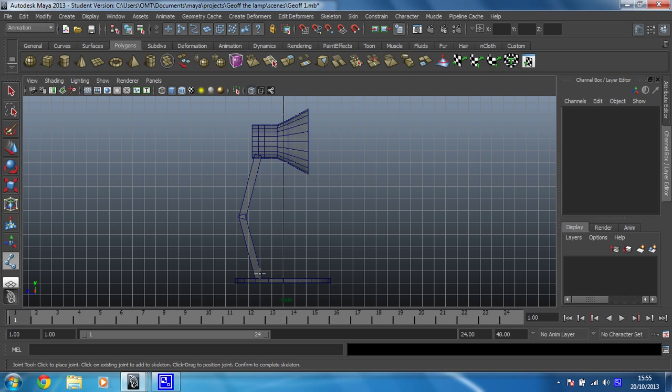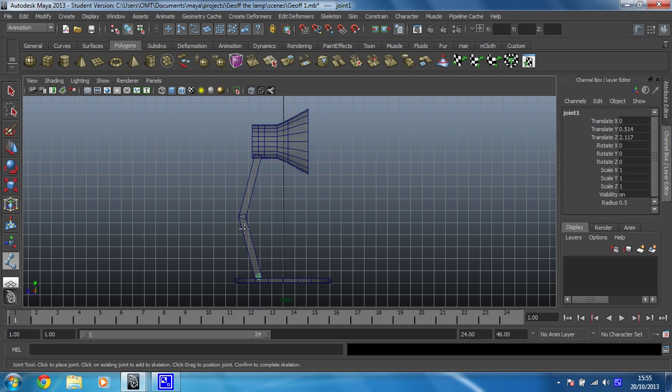In this case, we're going to start at the base of what we'll call the arm. I'm going to put one in there, one at the middle, one at what maybe sort of the neck joint, and then we'll put one just up here that we can use to control the head later.